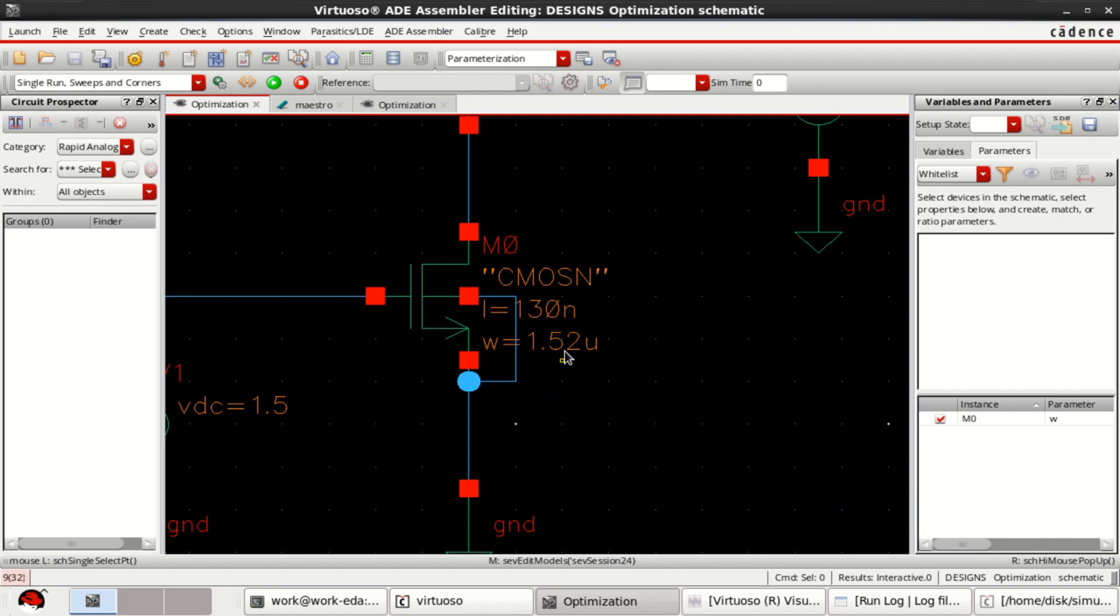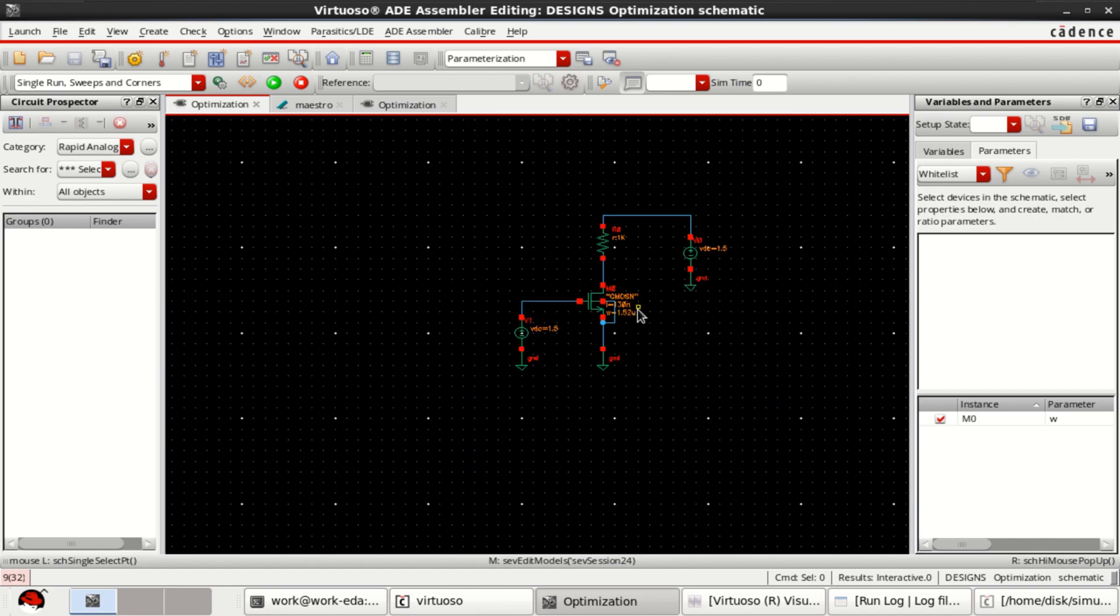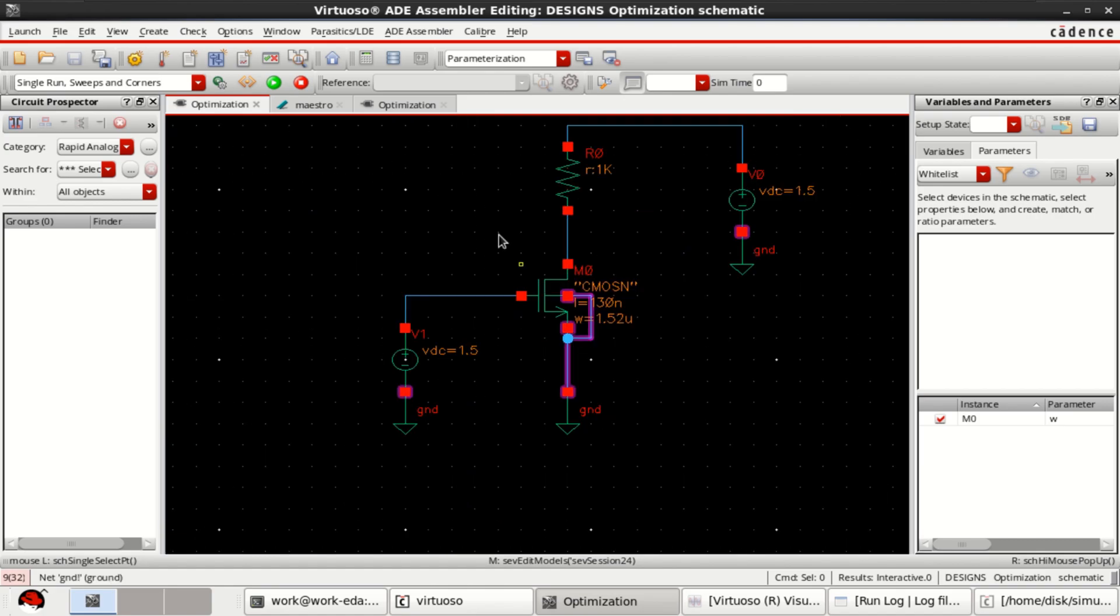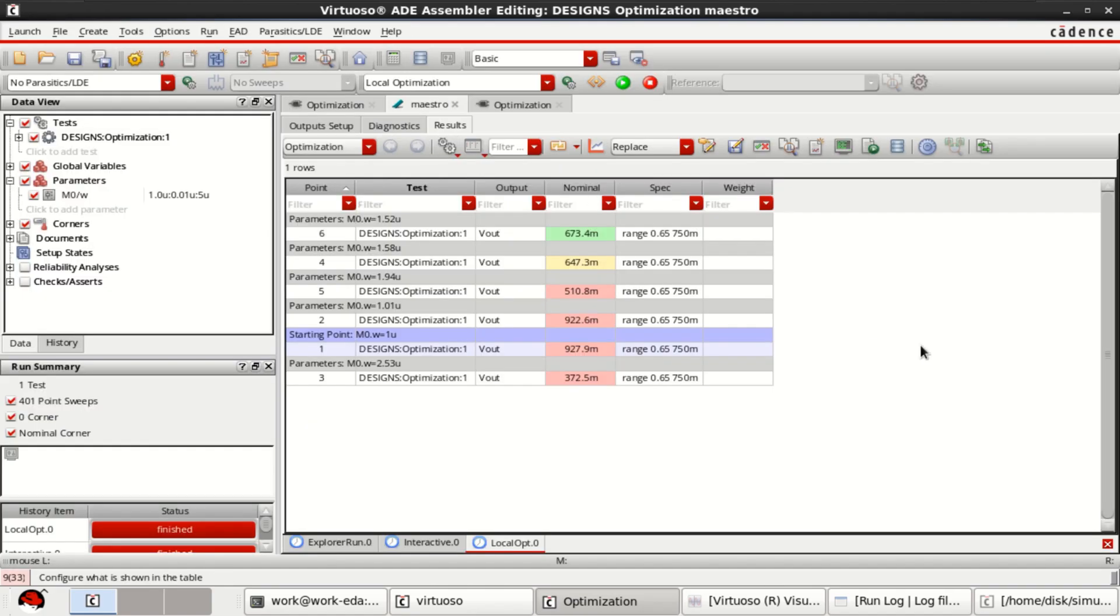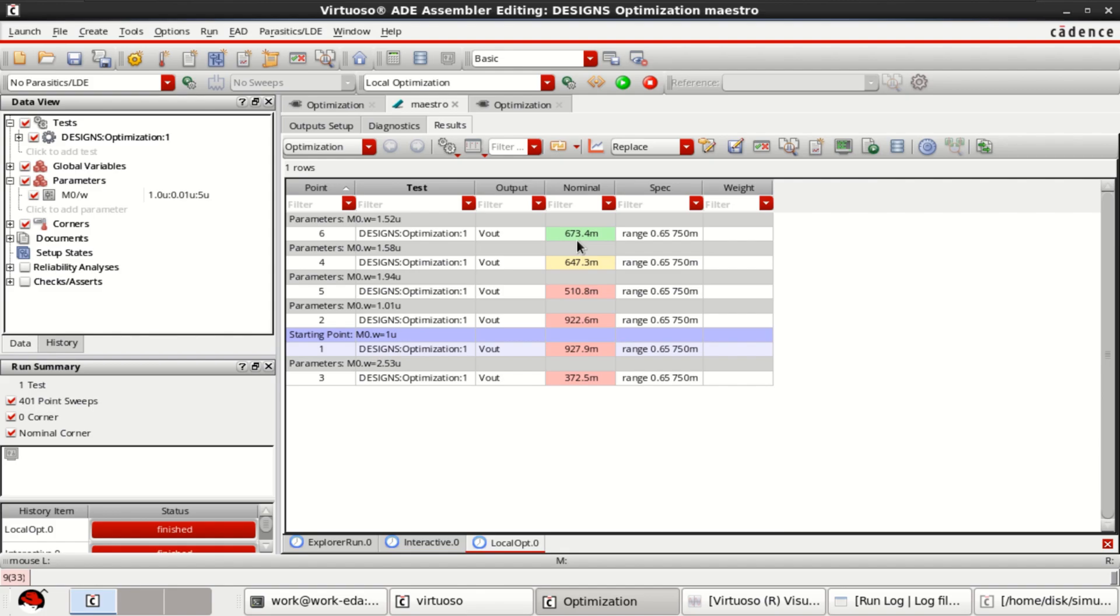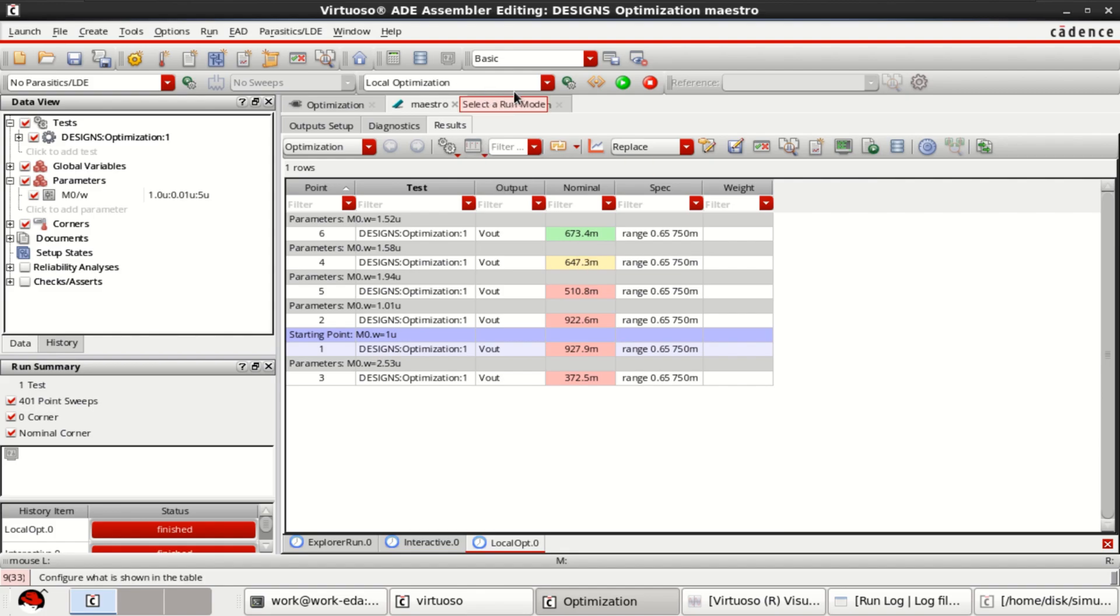1.52. In this manner you can achieve the range whatever the range specified here and get the targets by using the local optimization.